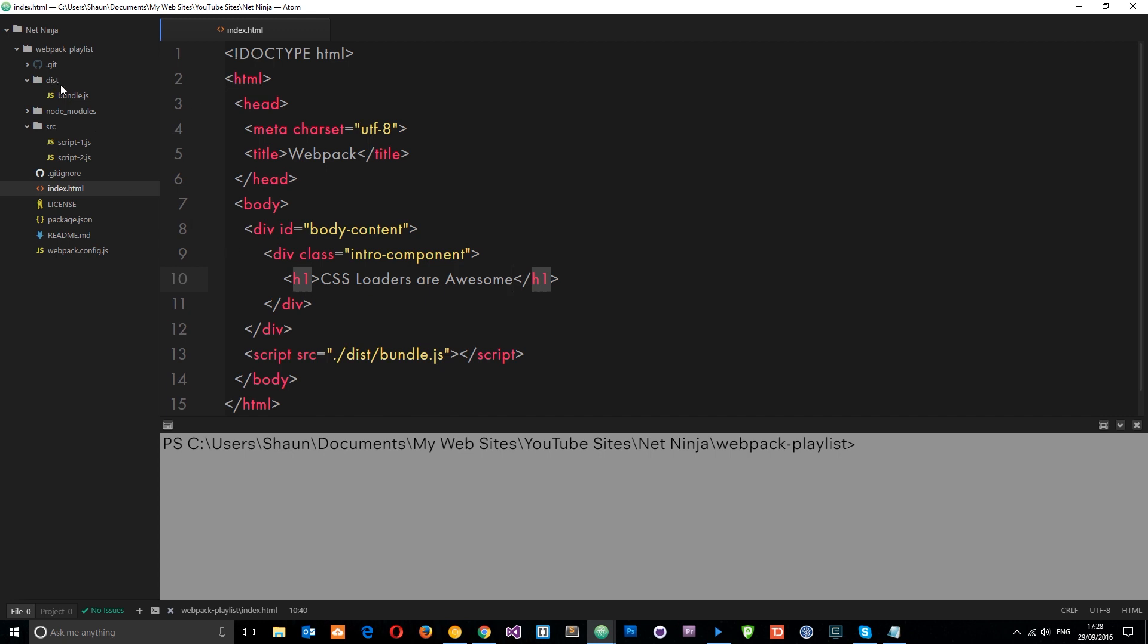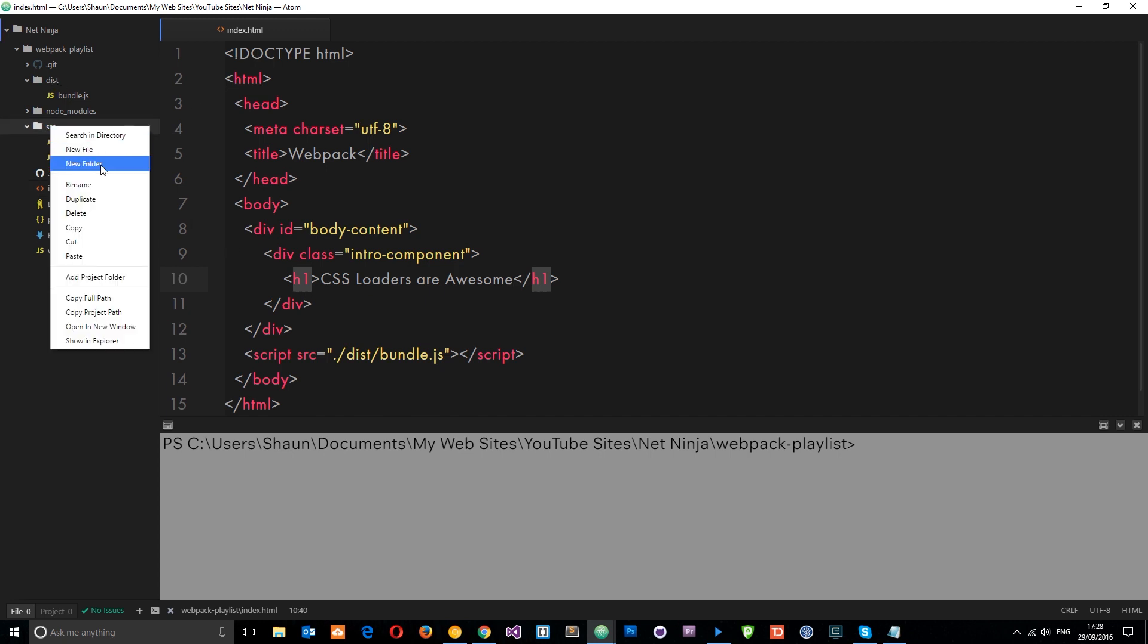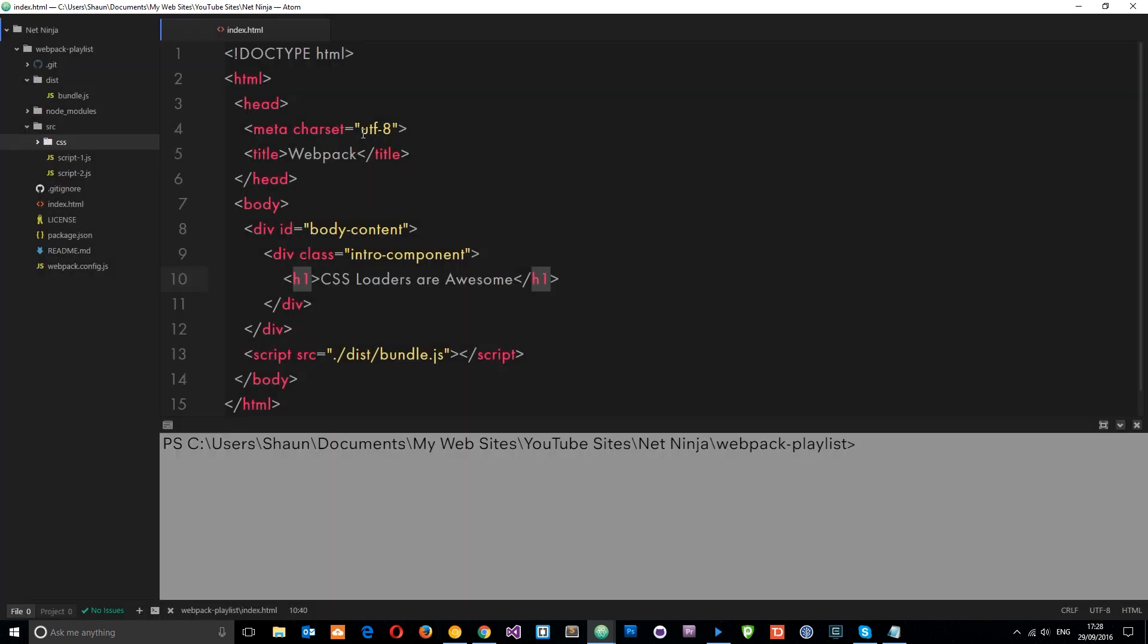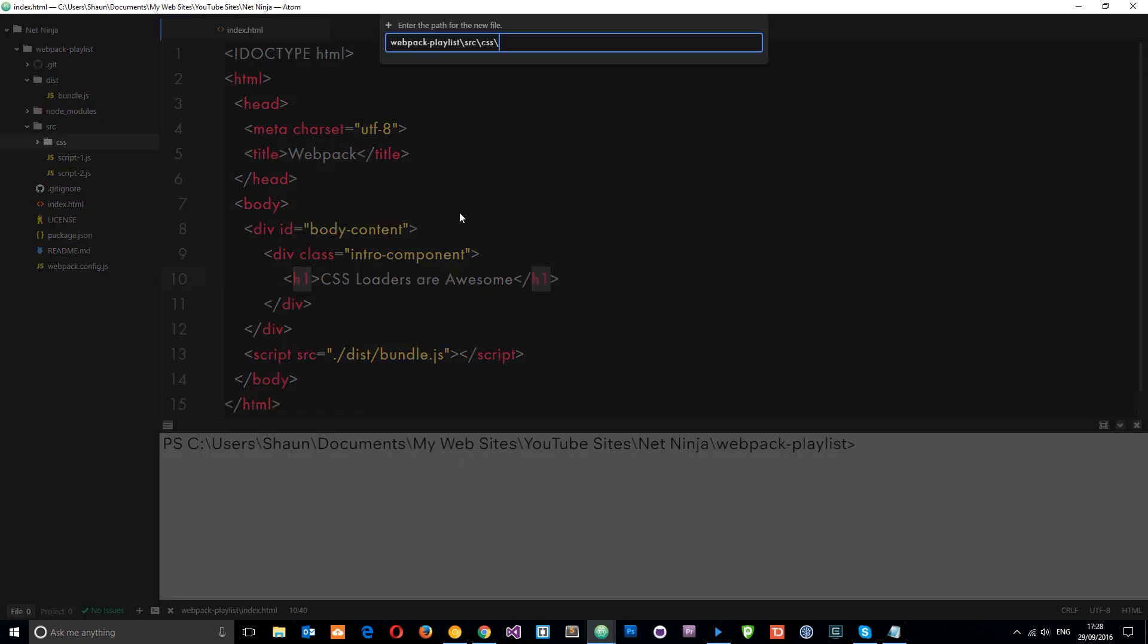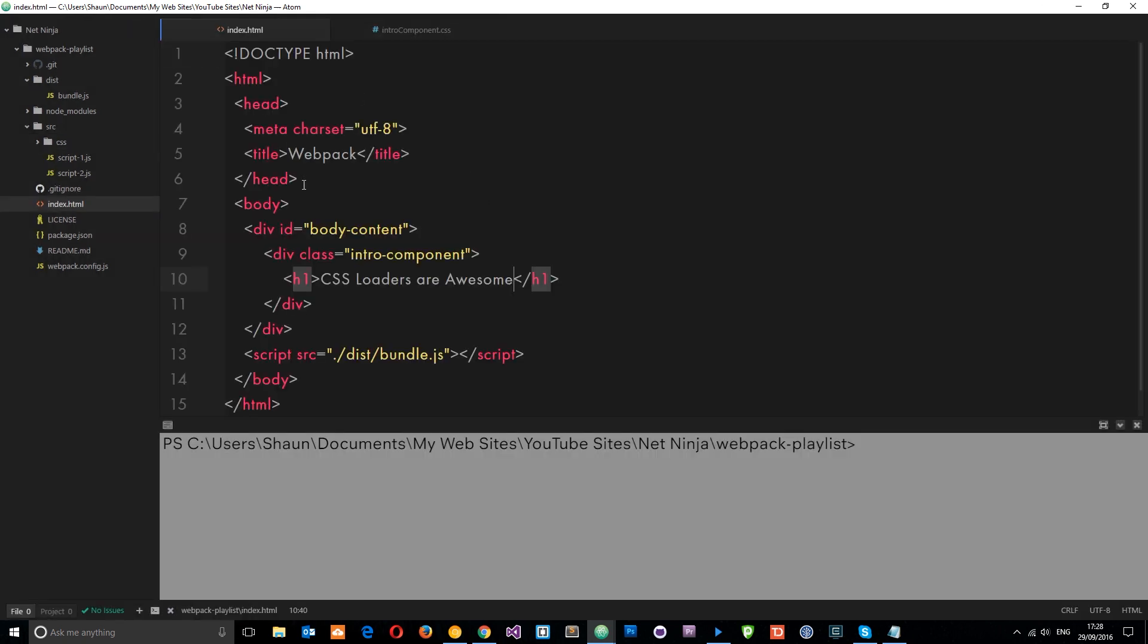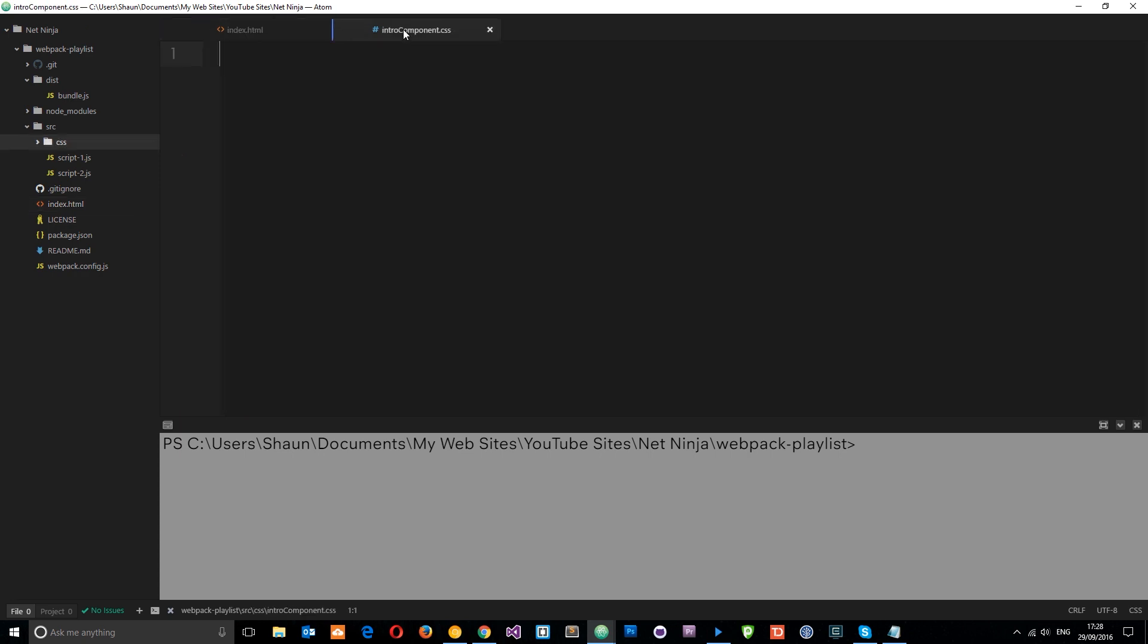Okay. Cool. So now we've got that and we can style this up using some CSS. So let's create some CSS. Let's go into our source folder and create a new folder called CSS. And then within that, let's create a new file and we'll call this intro component.css.